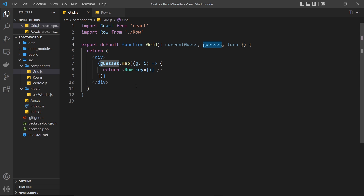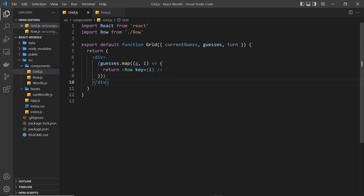That guesses array is always going to have a length of six. Those six elements are going to be made up of a combination of undefined elements, which is what they were initially set to, and past guesses — because whenever a user submits a guess we format it and add it to the guesses array, overwriting one of the undefined values for that particular turn. As we map through the guesses and output a single row component for each guess, we get access to each guess as g, which will be a past formatted guess or undefined depending on how many guesses we've made so far.